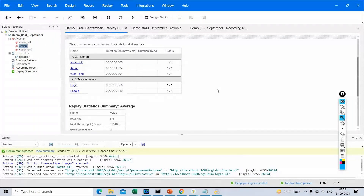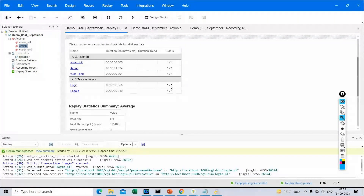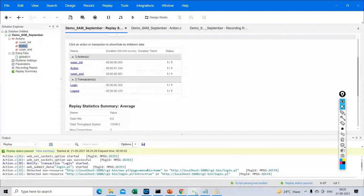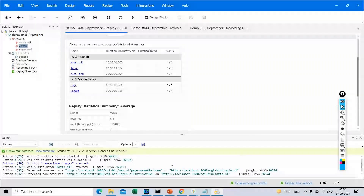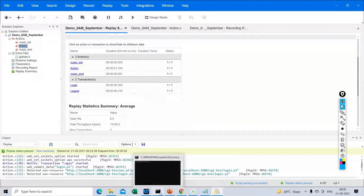So we have seen how to generate a simple script and how to find the response time for each action we perform — for example, login and log off, how much time each has taken. Now we will see some more information about the LoadRunner tool specifically — what is its architecture and what are the components involved in the LoadRunner architecture.